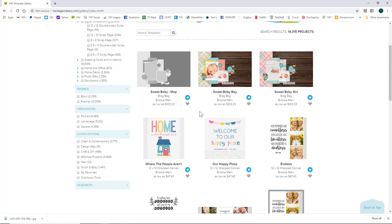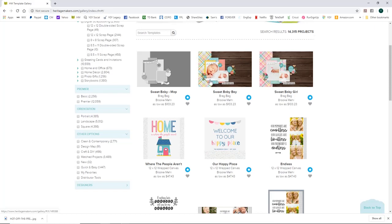What the price means is if you printed the book as-is — this is a brag bag — it would be $103.23. It's called a design map, and you would swap out your pictures and put your own baby or photos on there.